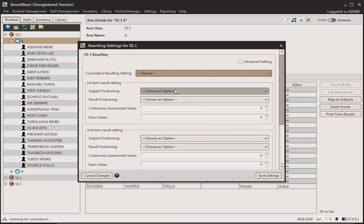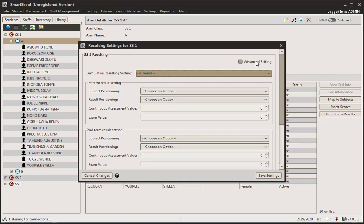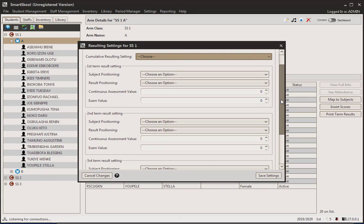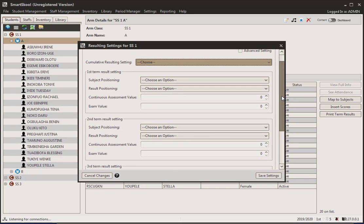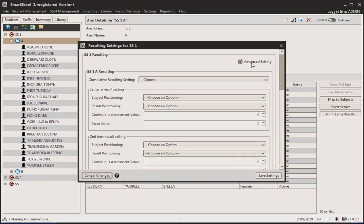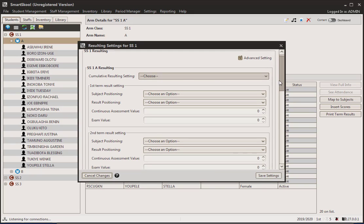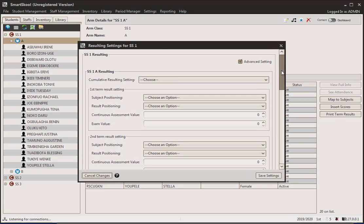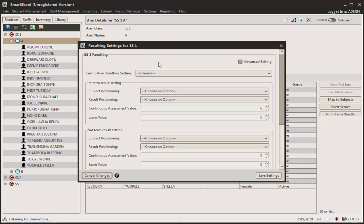Now we have the advanced settings. Advanced settings is when you want to make this different for the individual arms. If you notice that your individual arms within a class are having different resulting settings, you might click advanced — it's going to show you an option to do that for SS1A and all the arms individually. But in this case, it works out just fine for the entire class.